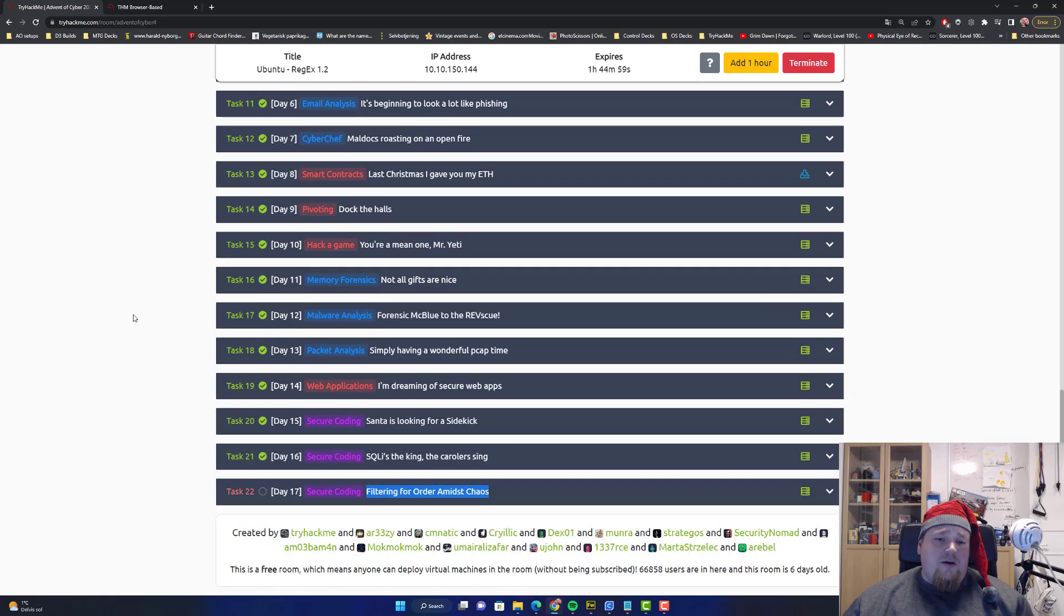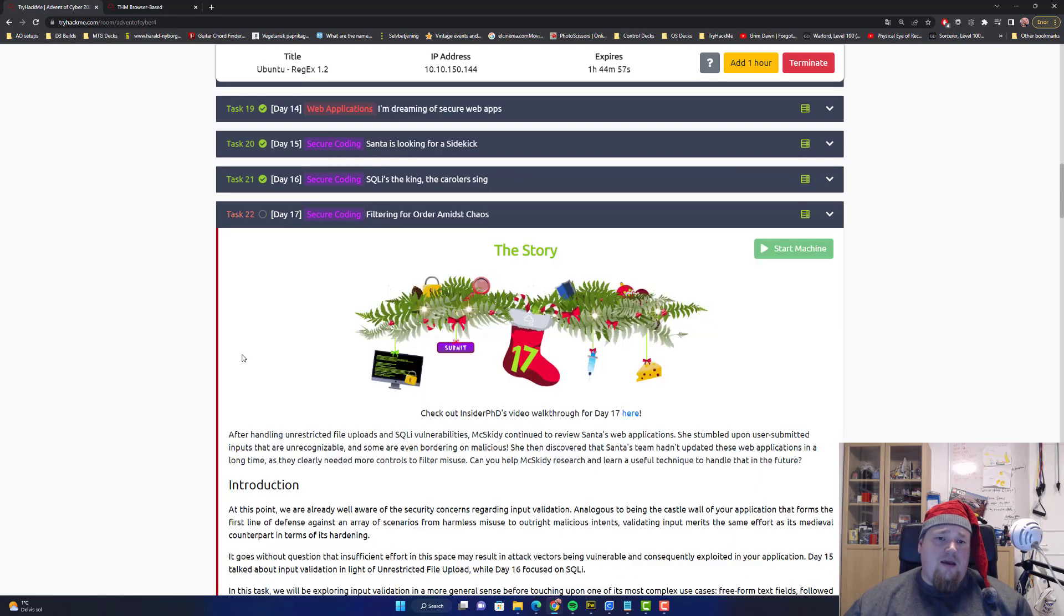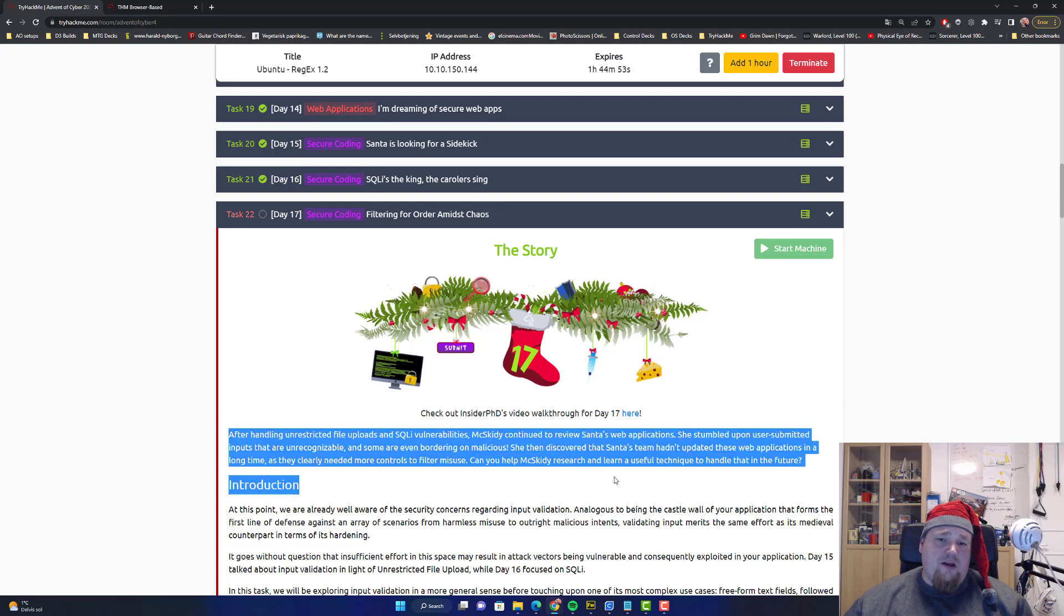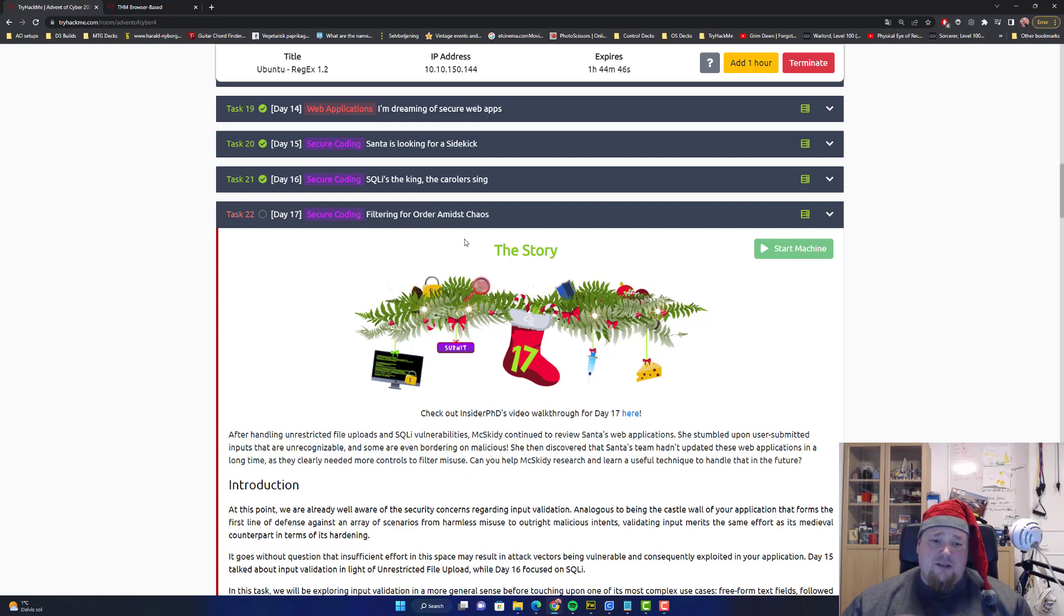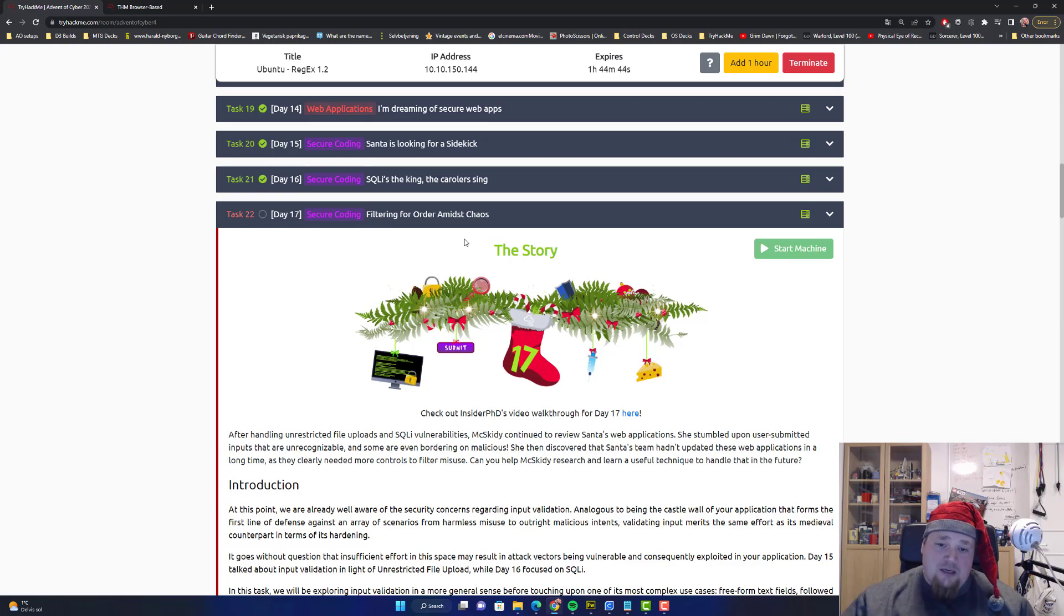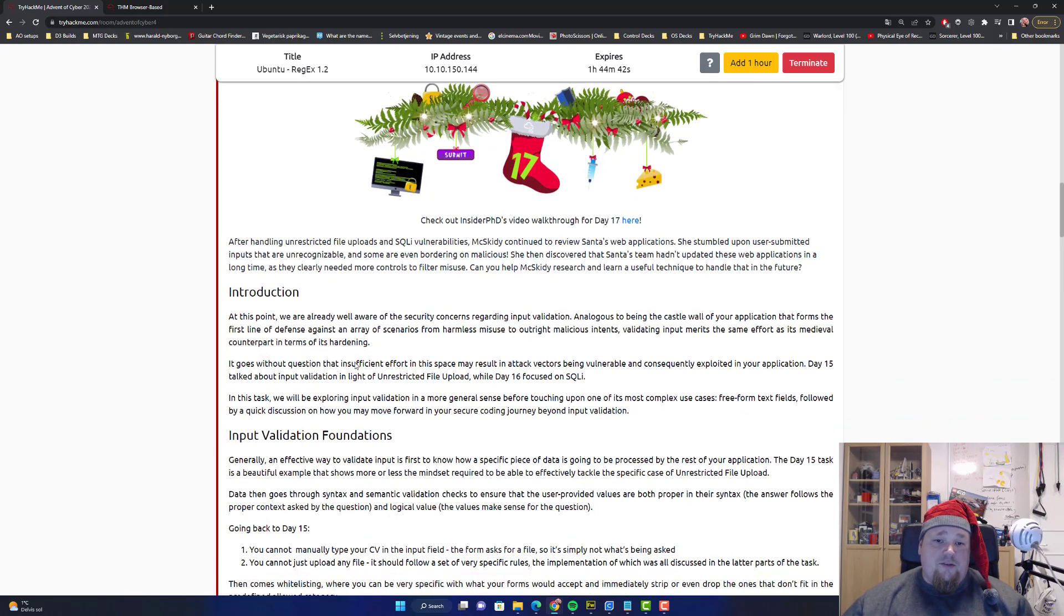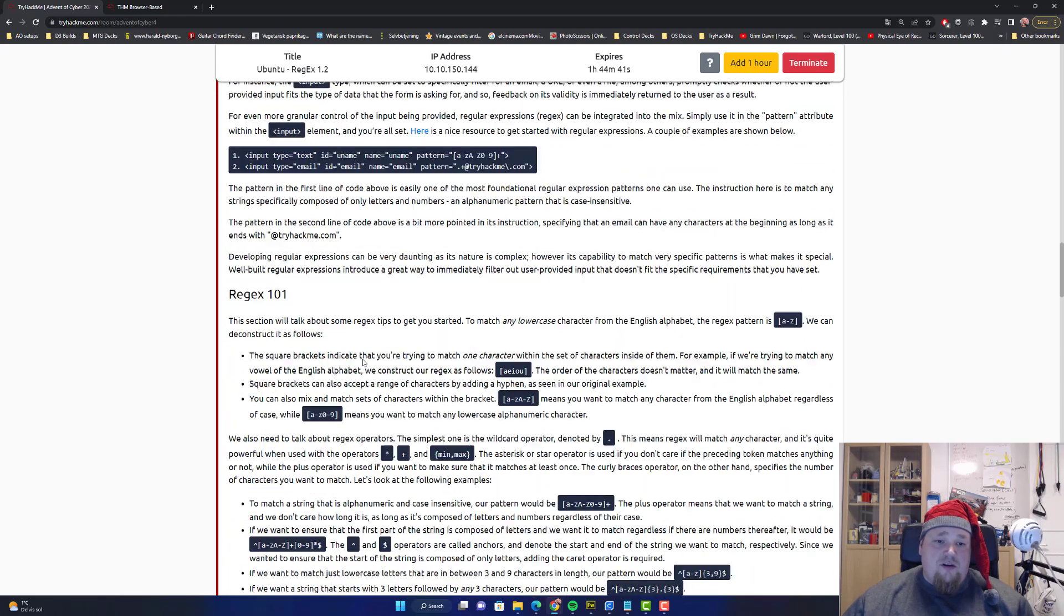It is the day of filtering for order amidst chaos. I think the original one was cross-site scripting, but they probably changed it. So we have a secure coding challenge here and I briefly went over the different descriptions and stuff.